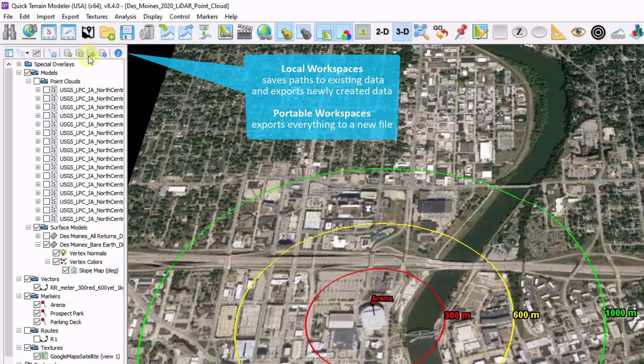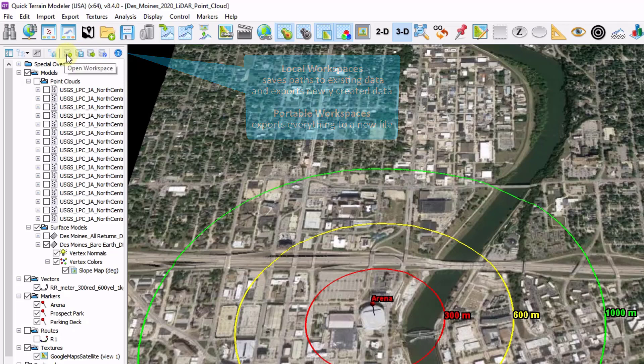To load these workspaces back in, simply click on Open Workspace, or drag the file into QtModeler.